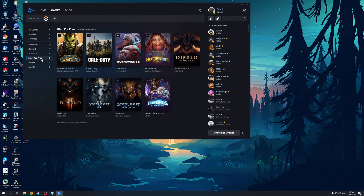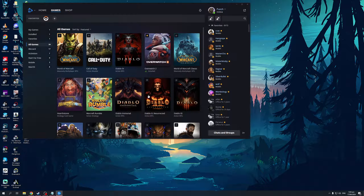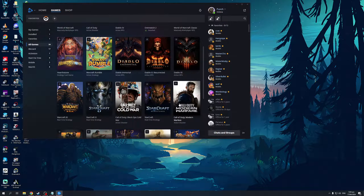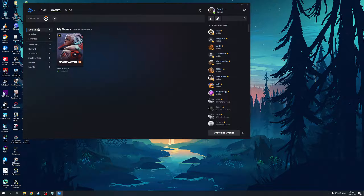And there are some free games as well that you can add to your library. Or if you want to sort it to show all of your games, you can do that too — that is definitely an option. So that's basically how you can find your games in Battle.net.